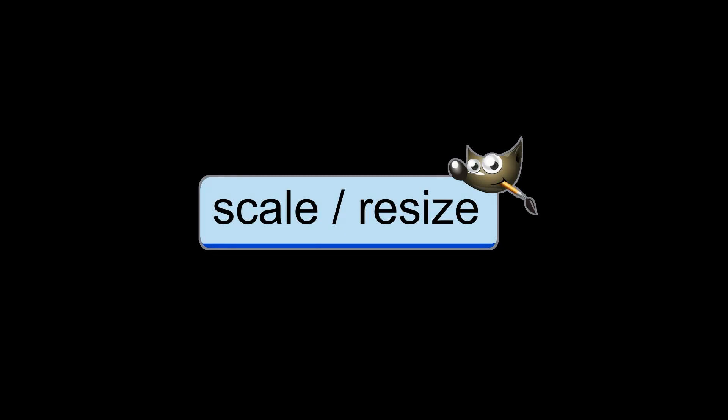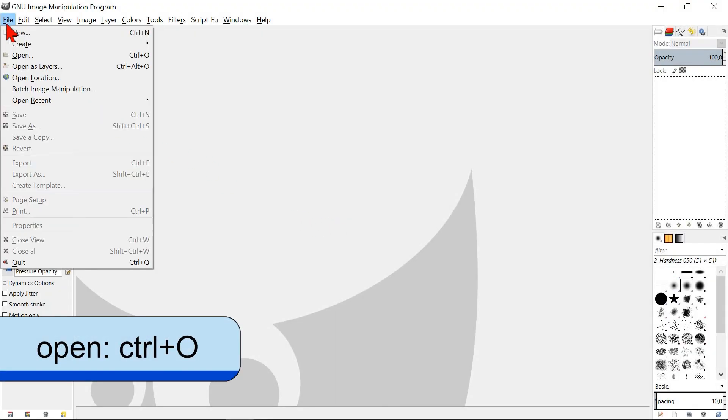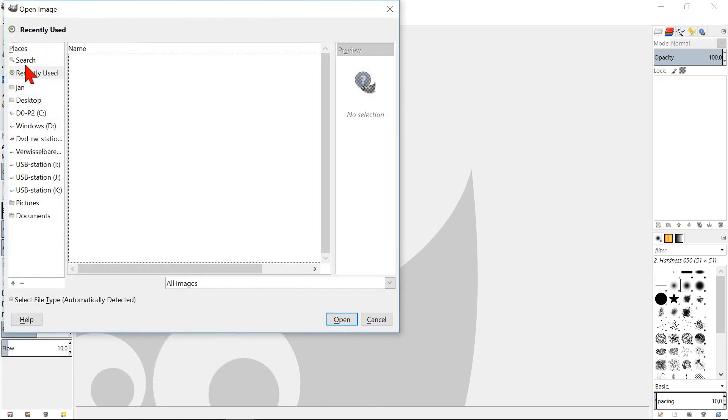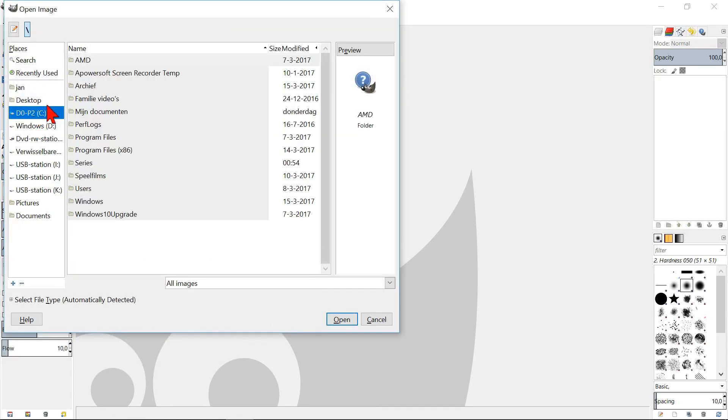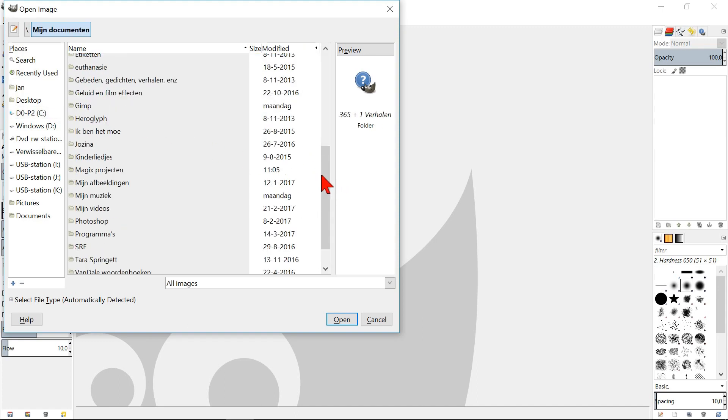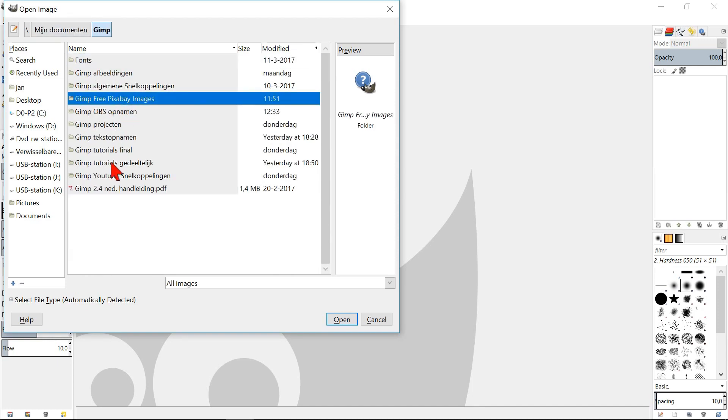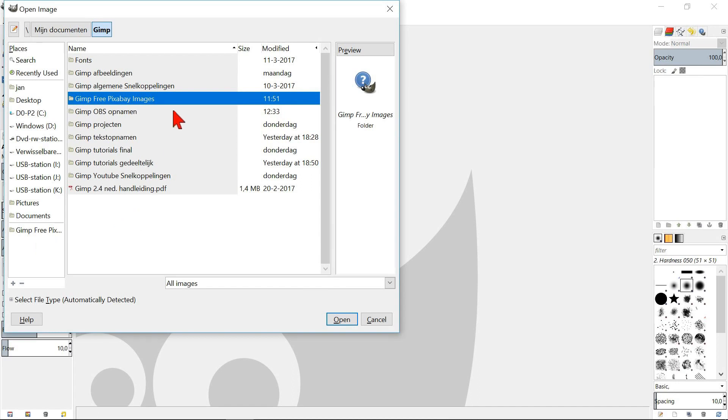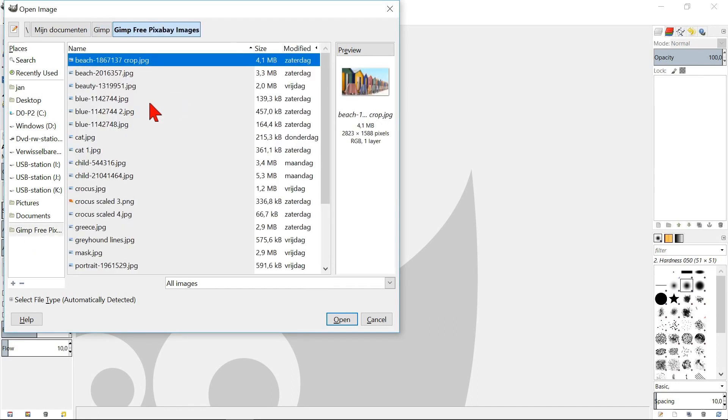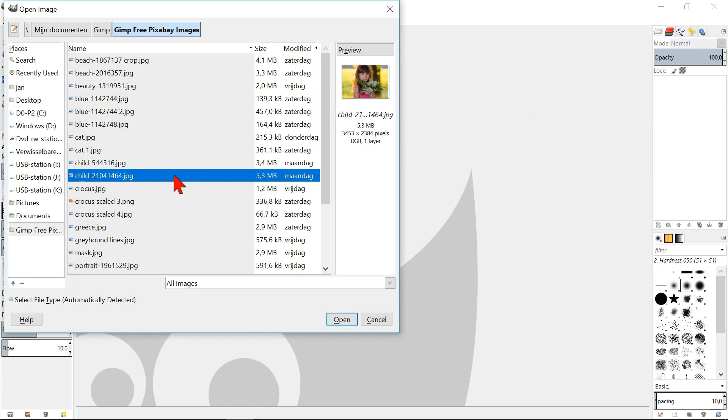Scale or resize. Go to file, click open. And here we can search for our image folder. Throughout these tutorials, we will mostly use JPG images. When you have found your image folder, don't open it yet, but select it by clicking once. By clicking on the plus icon, we can add this folder to the list, which makes it easier to find the next time we need it. Now open the image folder by double clicking. Select the image and check the preview whether it is the right one. Click open.